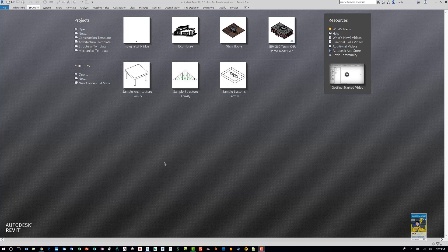Hi everyone, this is Zahn with Repro Products. A user requested creating a column from scratch — an architectural round column or half round. Let's start in Revit, get an idea of what they want, and build something from there.